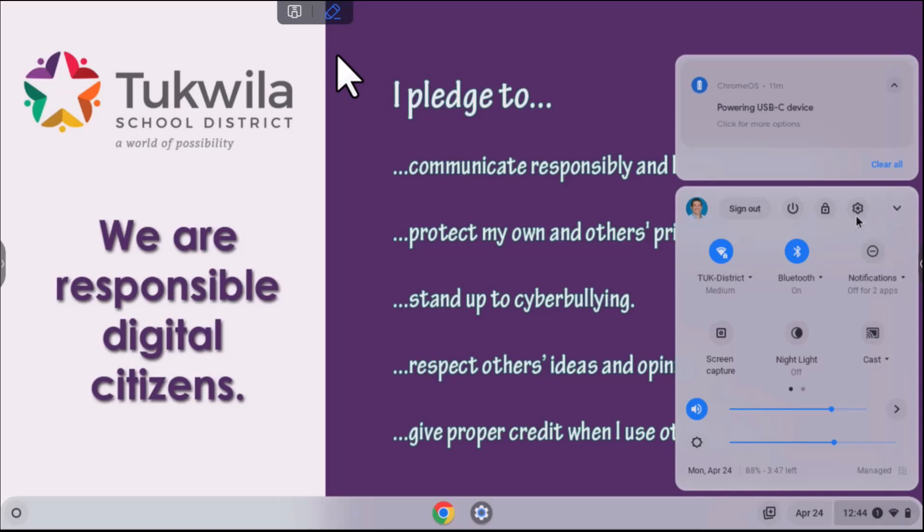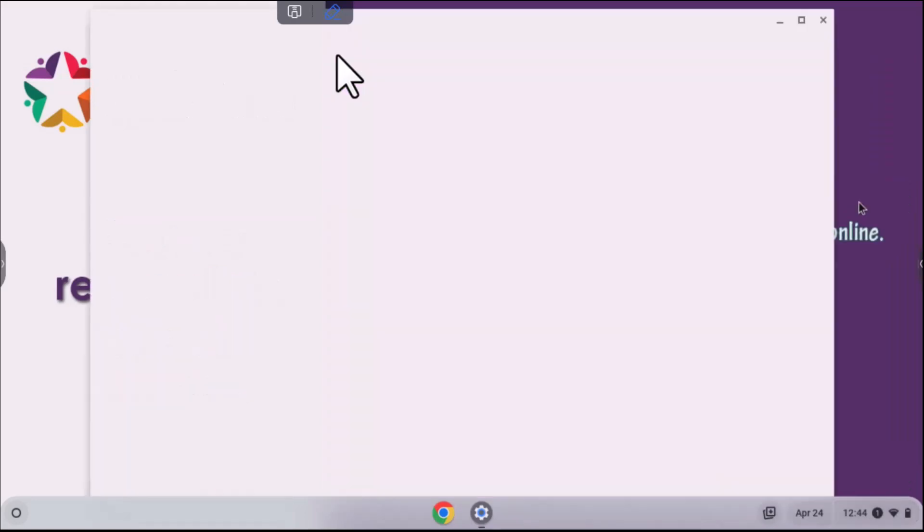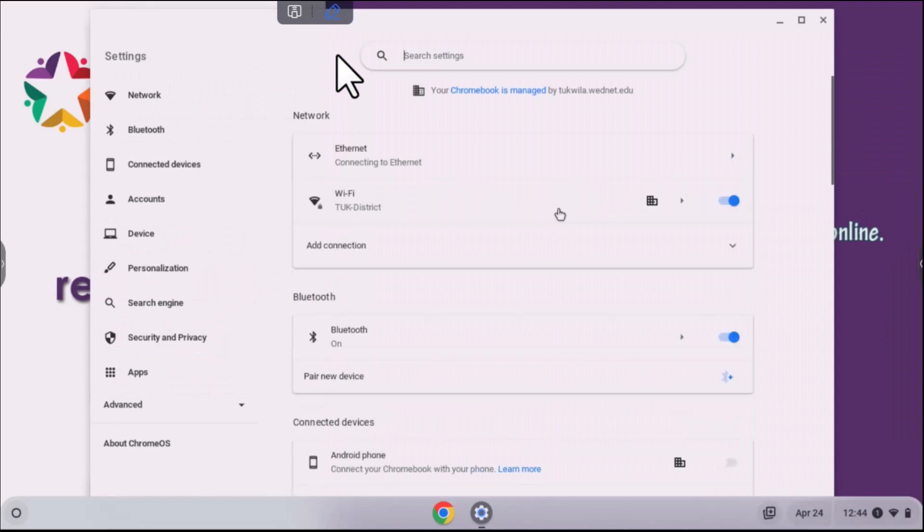To mirror the display, click in the bottom right corner where the time is displayed, the everything box. Find settings and that gear.